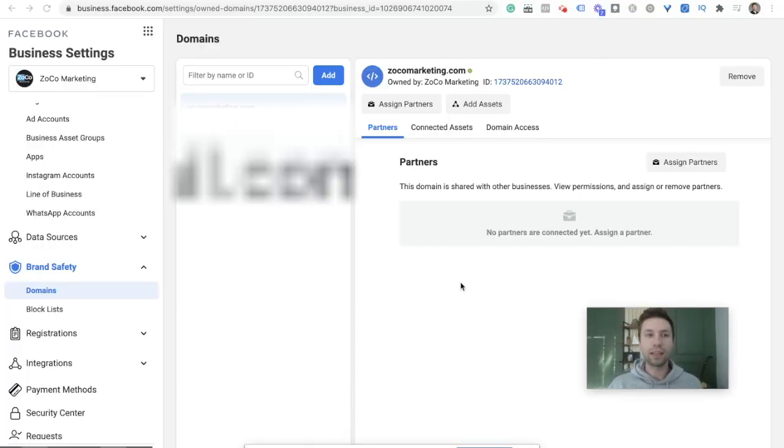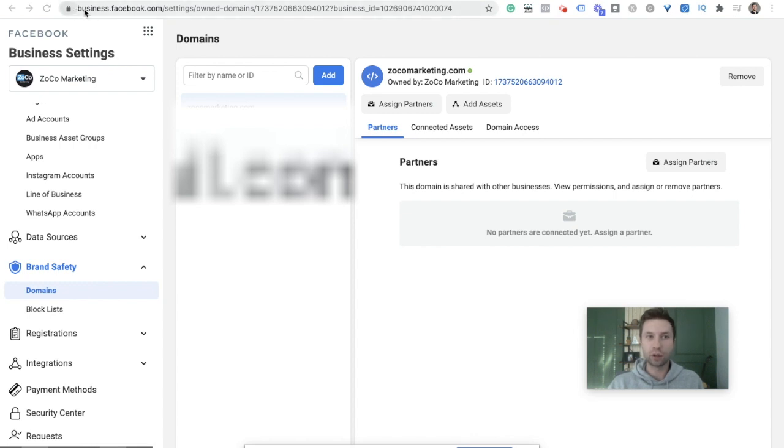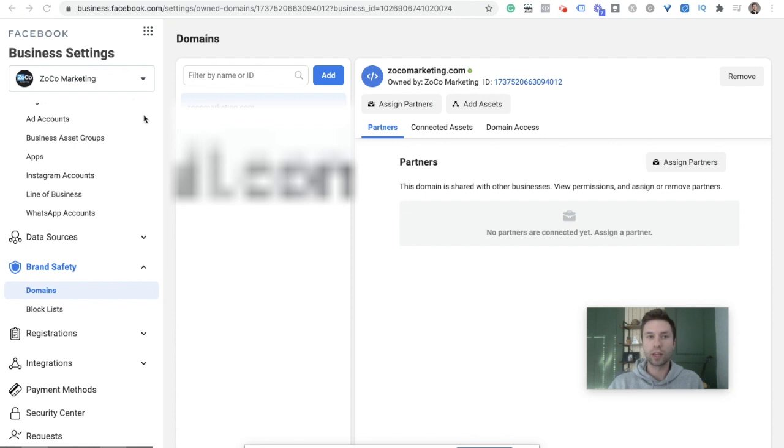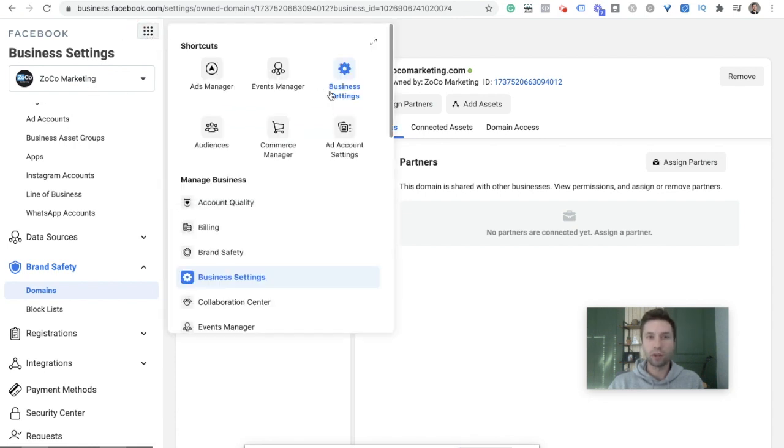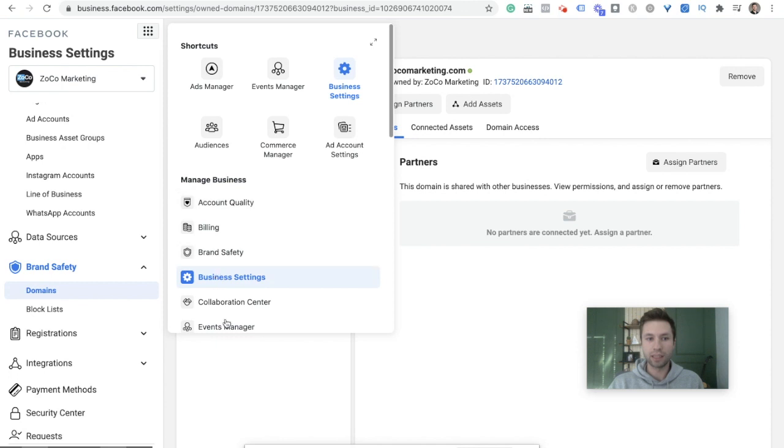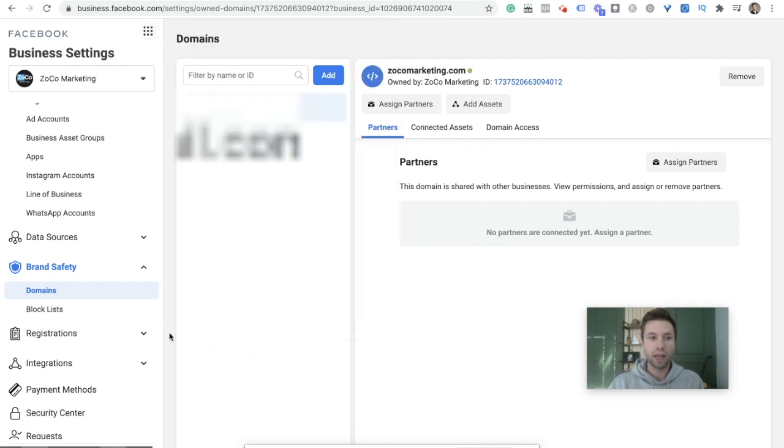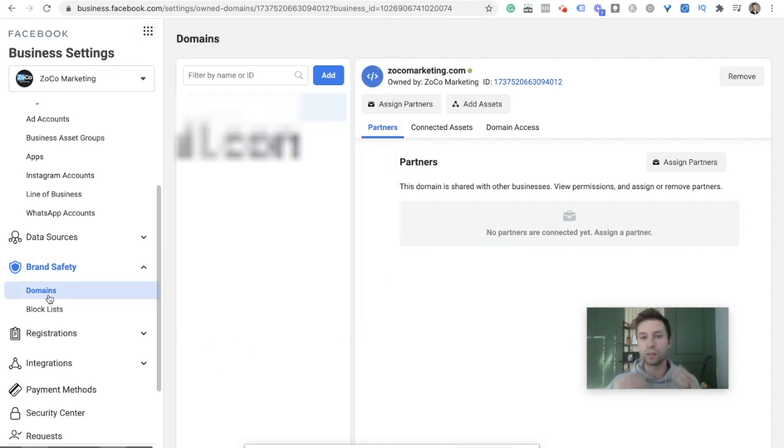Here we are inside of Facebook Business Manager. To get here, just go to business.facebook.com. You should see the Facebook Business Manager that you are going into. I clicked on this little waffle and went to Business Settings, and we are under Brand Safety, under Domains.